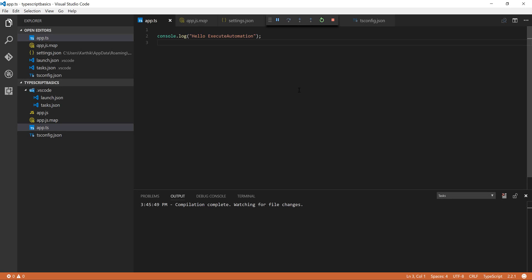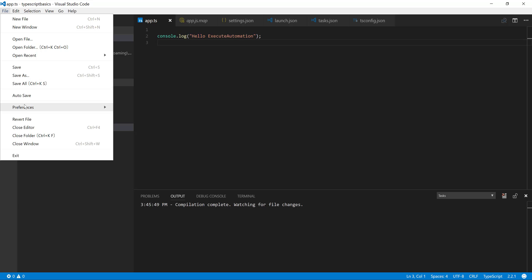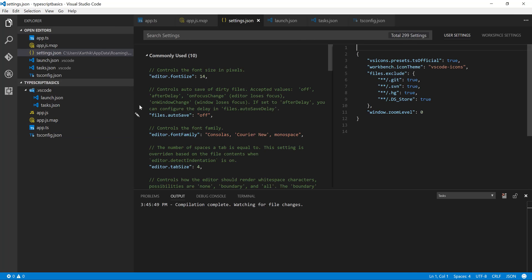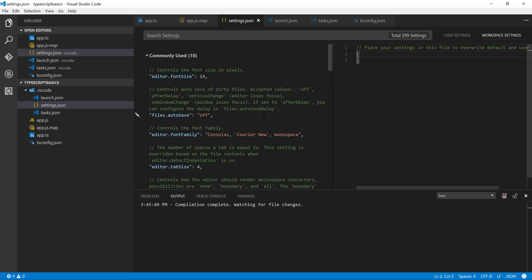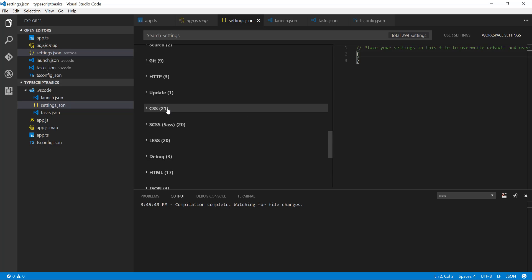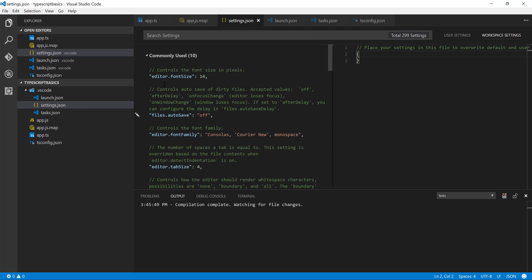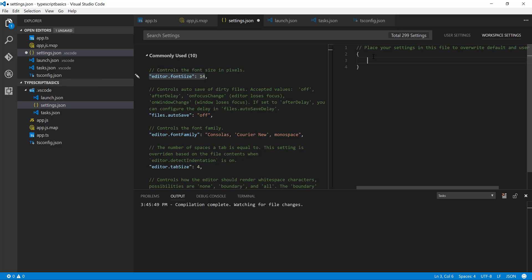In our previous video, we configured Visual Studio Code to work with TypeScript. I'm going to stop it. Remember, in our previous video we removed something from the settings file. To do that again, go to File, then Preferences, then Settings. Within the settings there is something called Workspace Setting, which is really useful because you can set different kinds of options. There are 299 settings available.